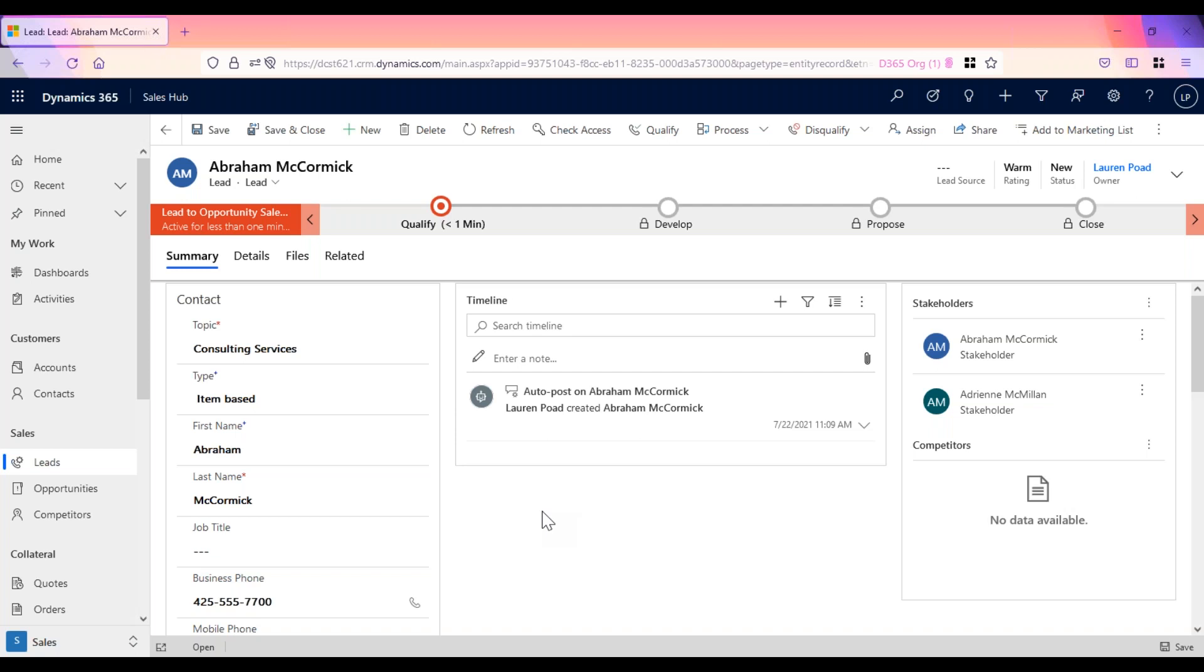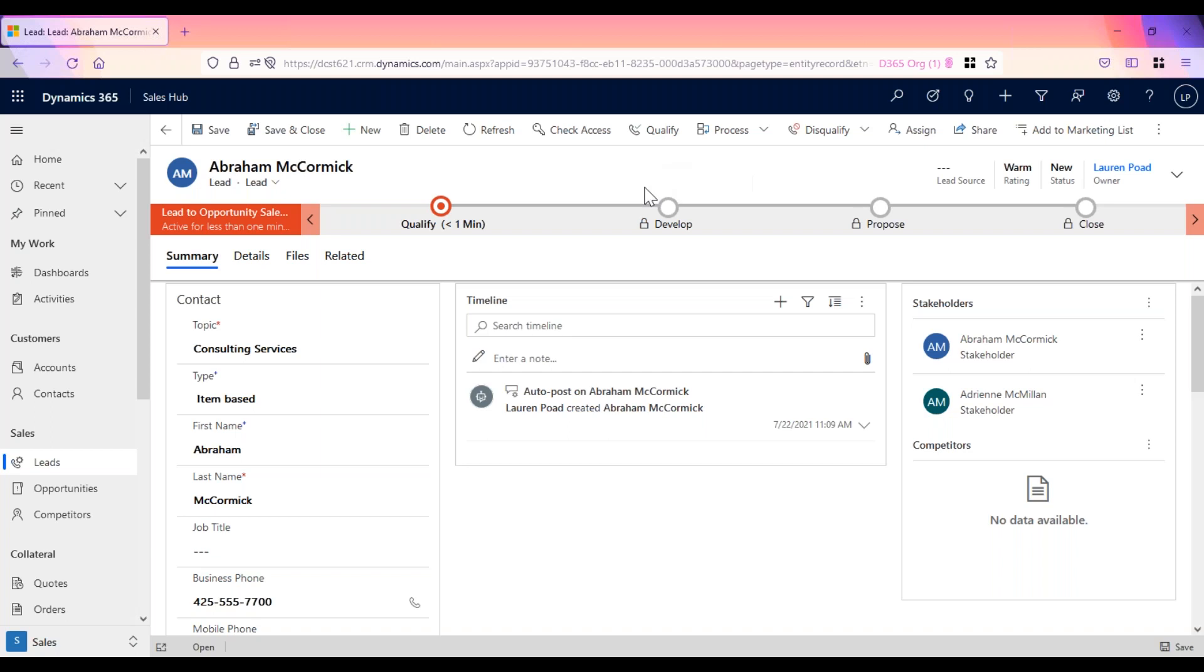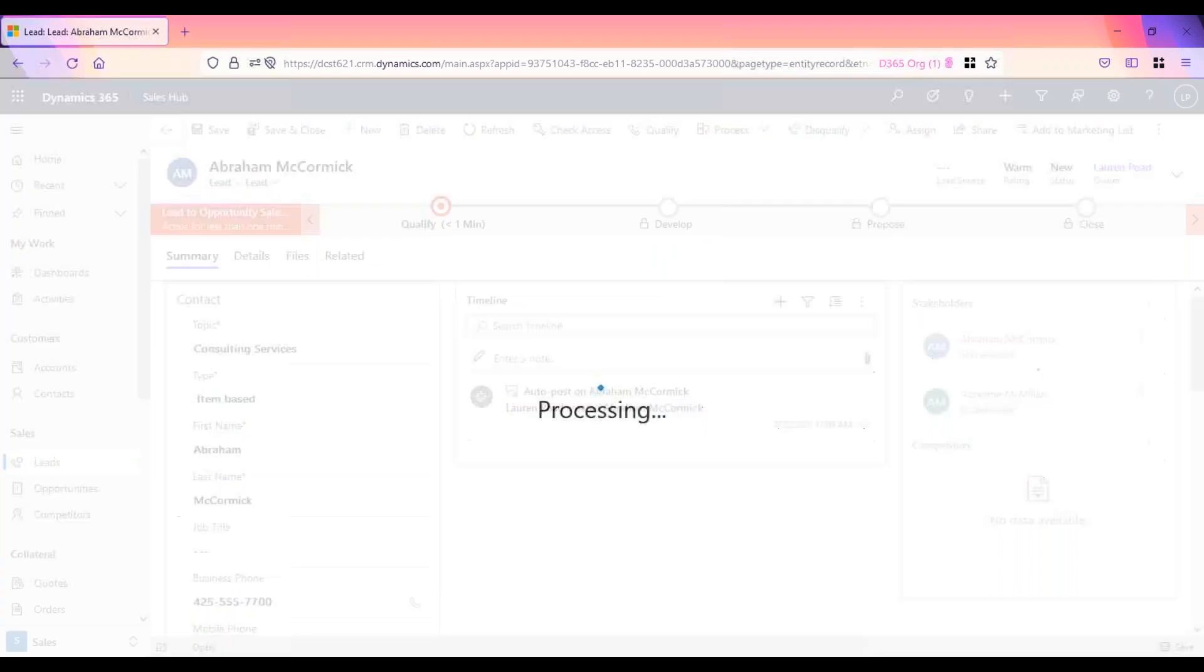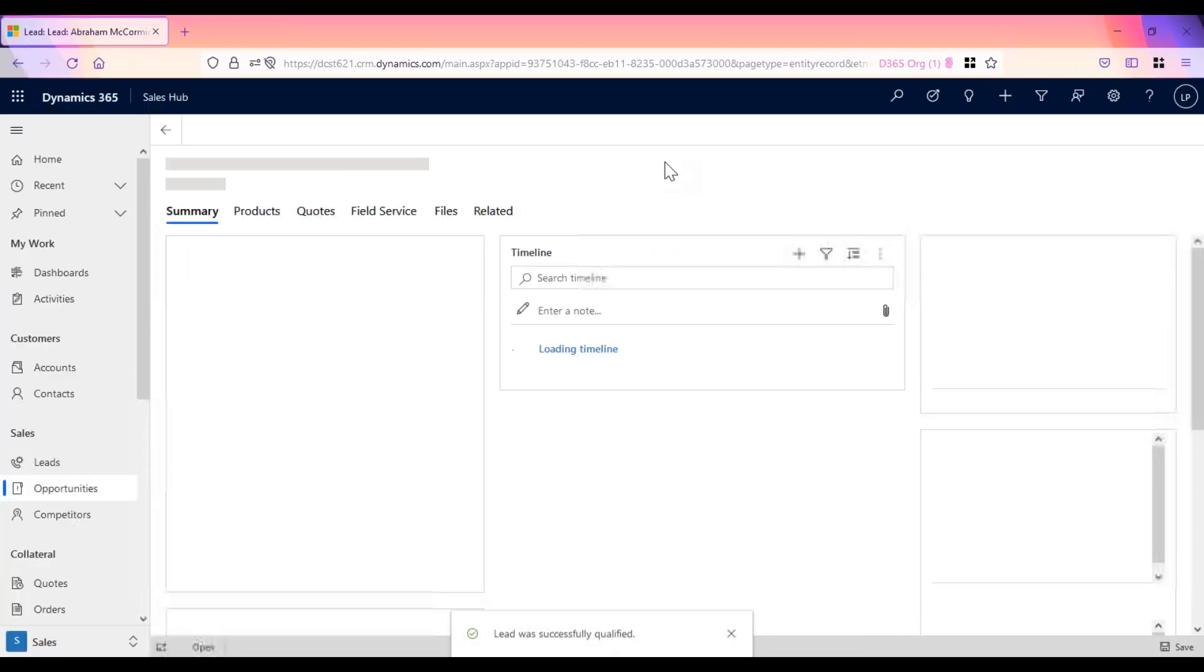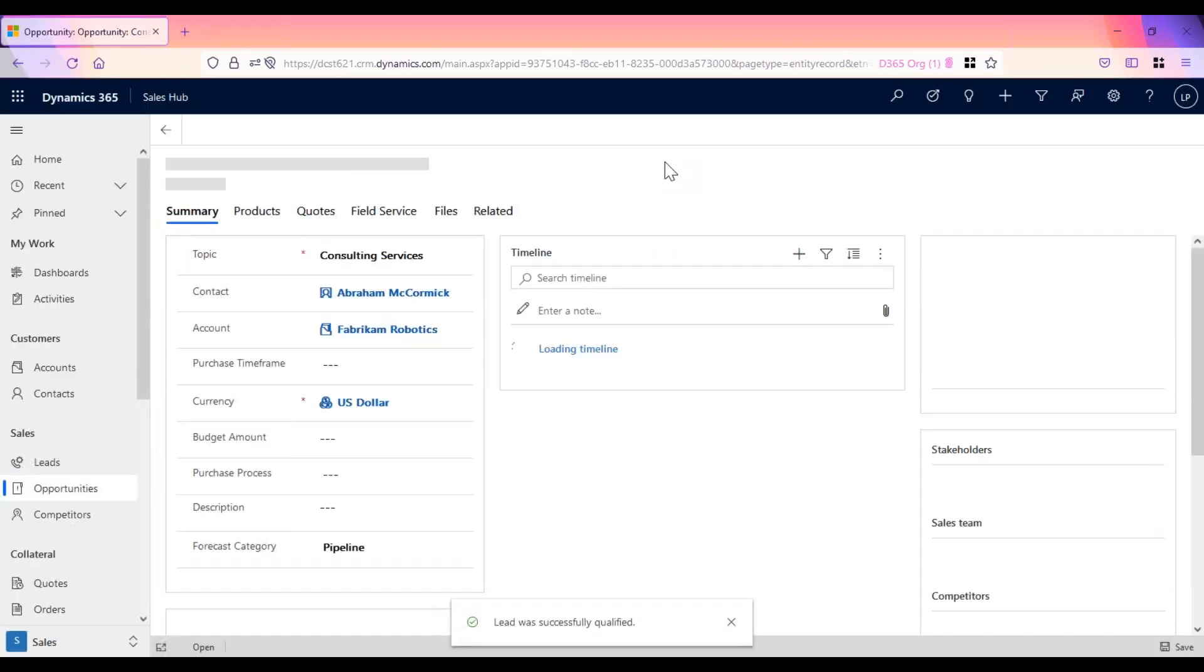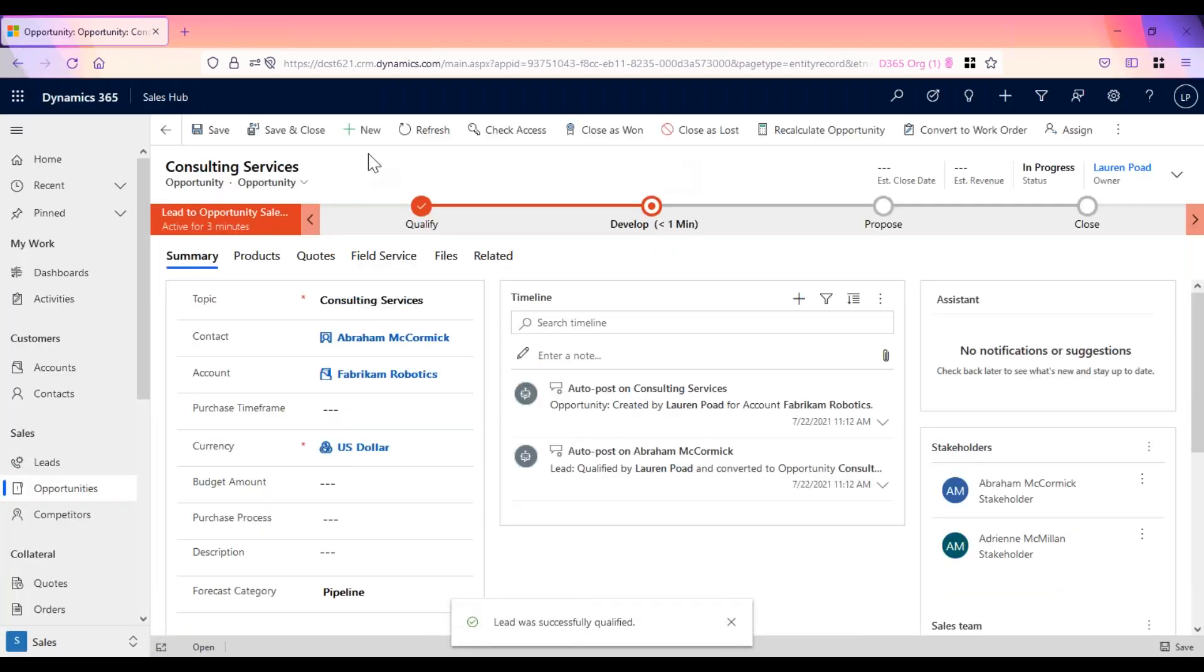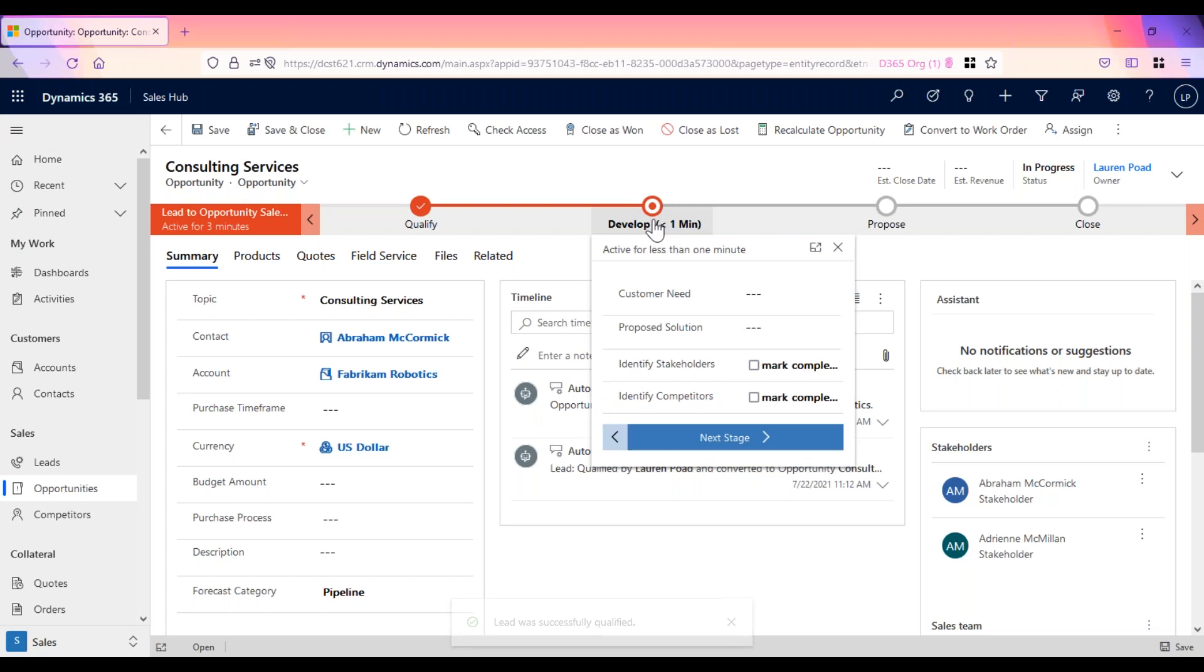Let's qualify this lead. You'll notice that once the lead is qualified, the opportunity will open and the business process flow will have advanced to the next stage. Here we see that the opportunity has been opened and the business process flow is now in the develop stage.